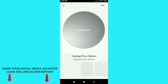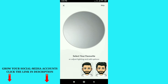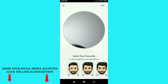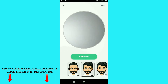I clicked on the male option. You can see it's creating options — just keep your face centered here. After you keep your face centered, you will automatically get two or three Bitmojis. Just choose any Bitmoji you want, then click on that option and click Continue.